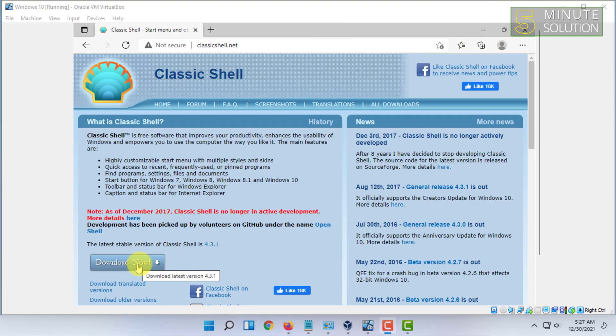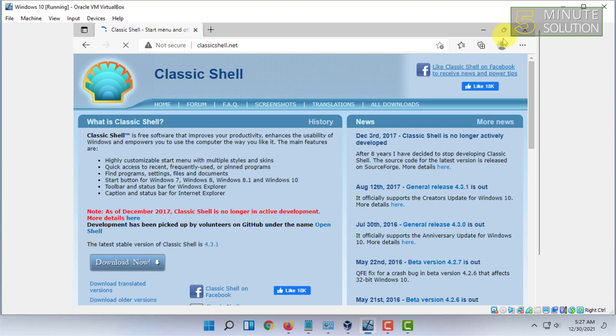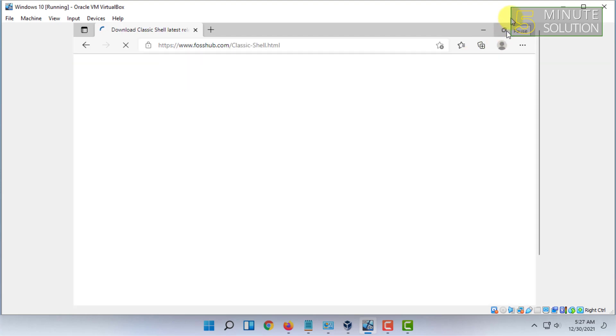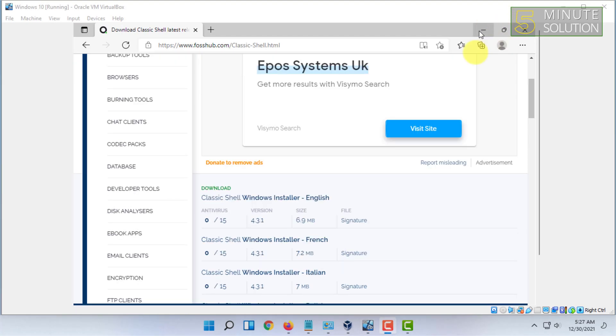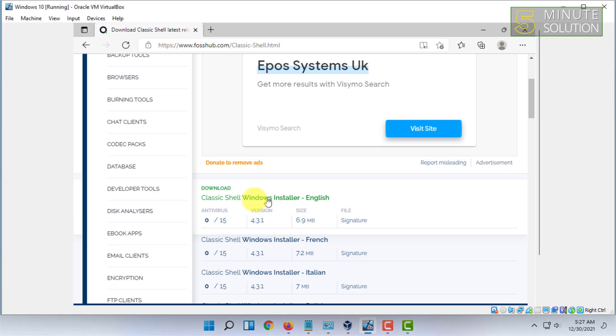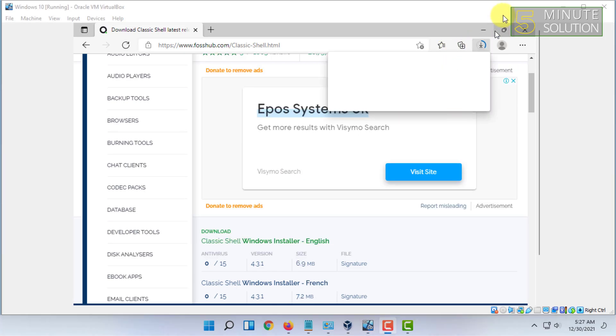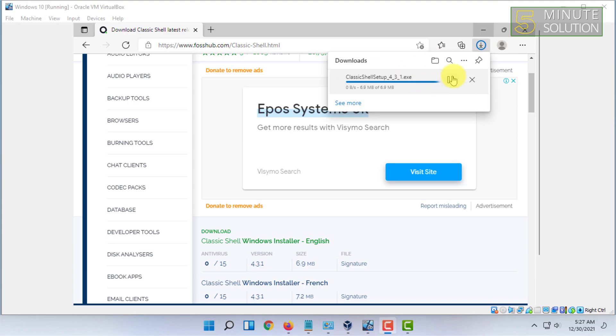Then you have to click on download now. Then you have to choose your language. So it will start downloading. You have to wait for that.